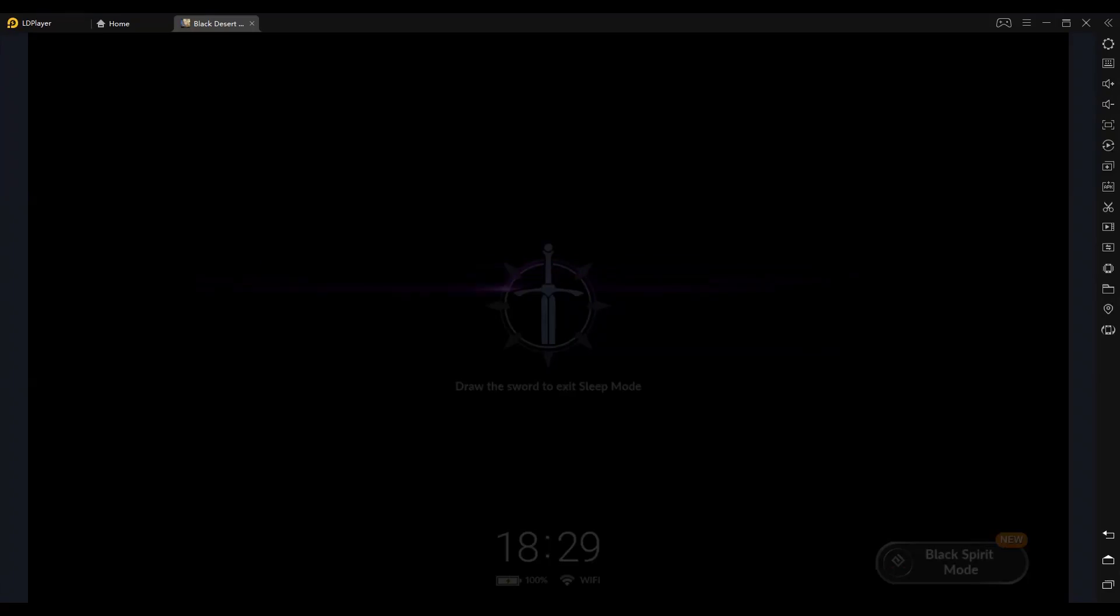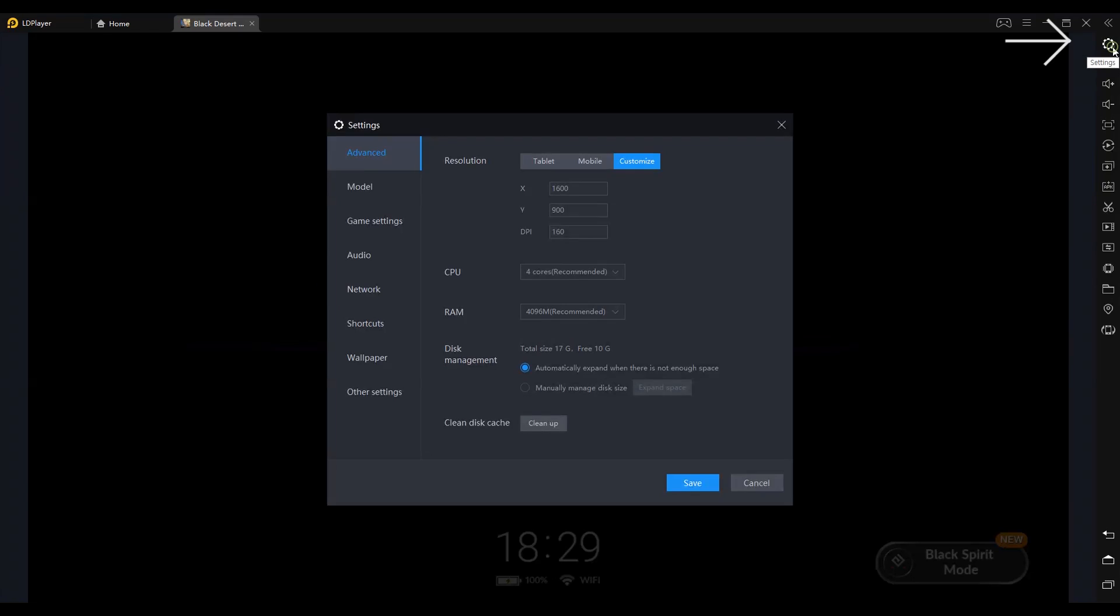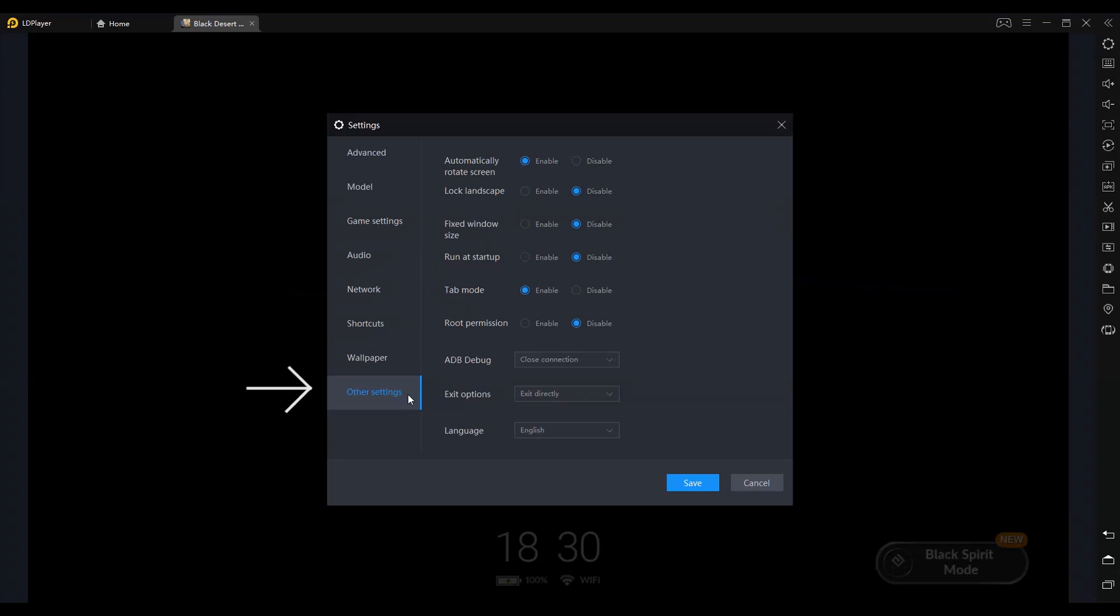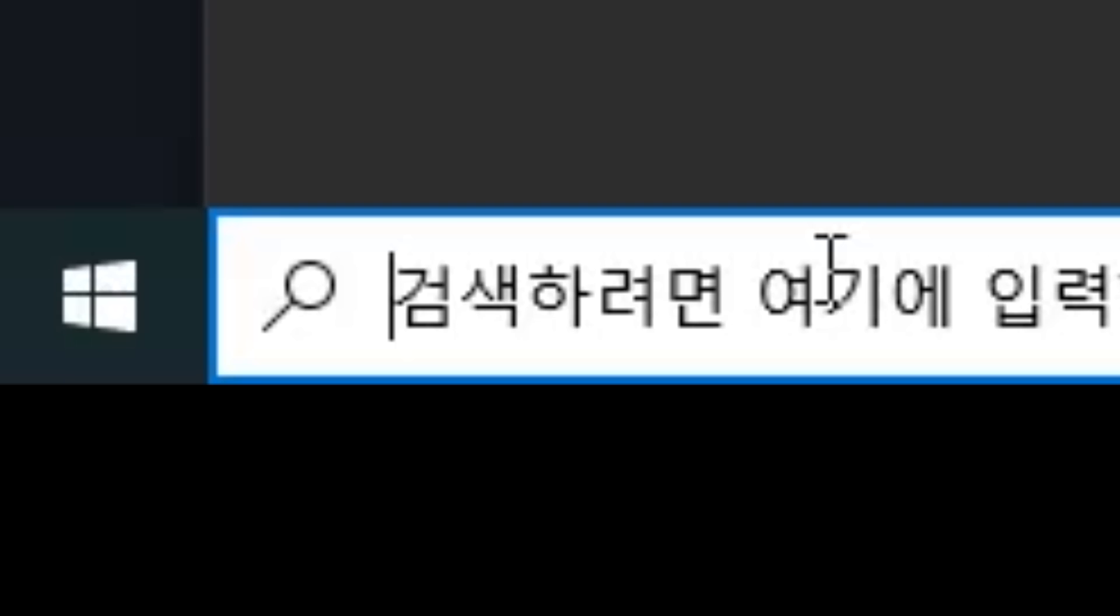Now, go to your ldplayer, go to settings, other settings, and disable root permission. Now, go back to windows and go to your settings.